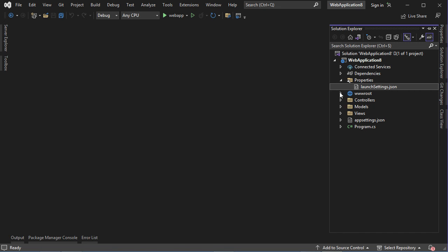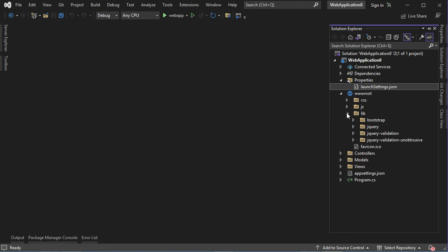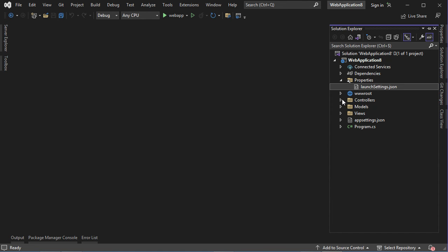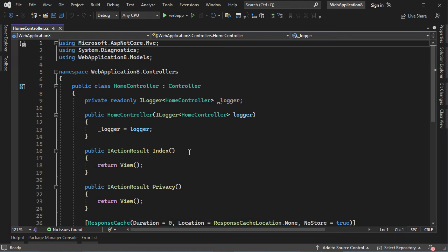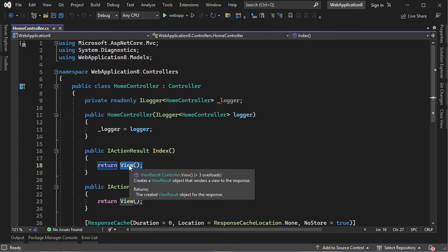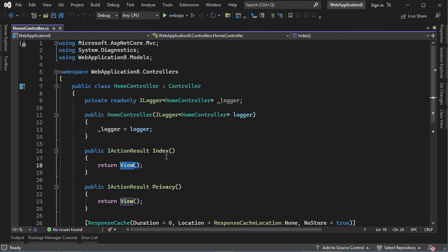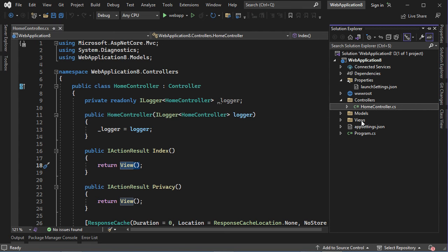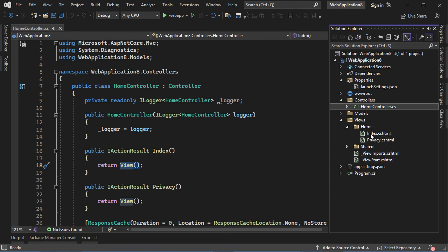Then we have the wwwroot folder which contains the public files of this application — CSS, JavaScript, and additional libraries. Then we have the controllers folder which contains the different controllers; by default we have the HomeController. This controller contains two actions: the Index action and the Privacy action. Every action will display its own view, and the views are available in the Views folder.